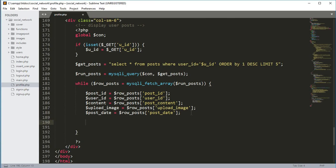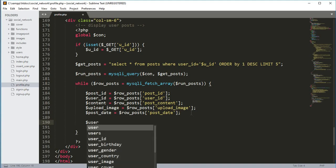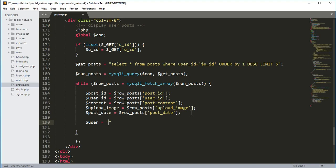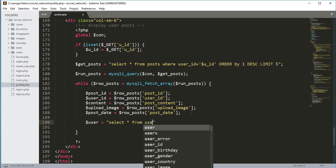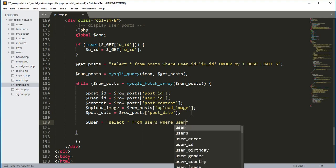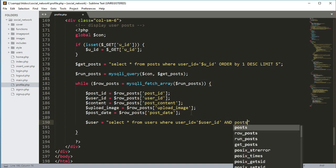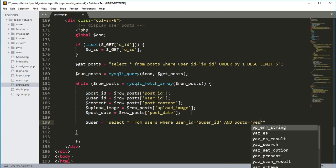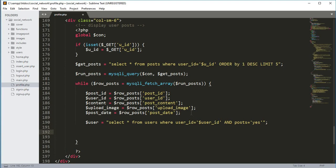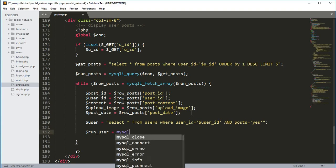Now we will get the information of the user who just posted. We create a variable $user and set it to a query: SELECT * FROM the users table WHERE user_ID equals the $user_ID variable and post equals yes.